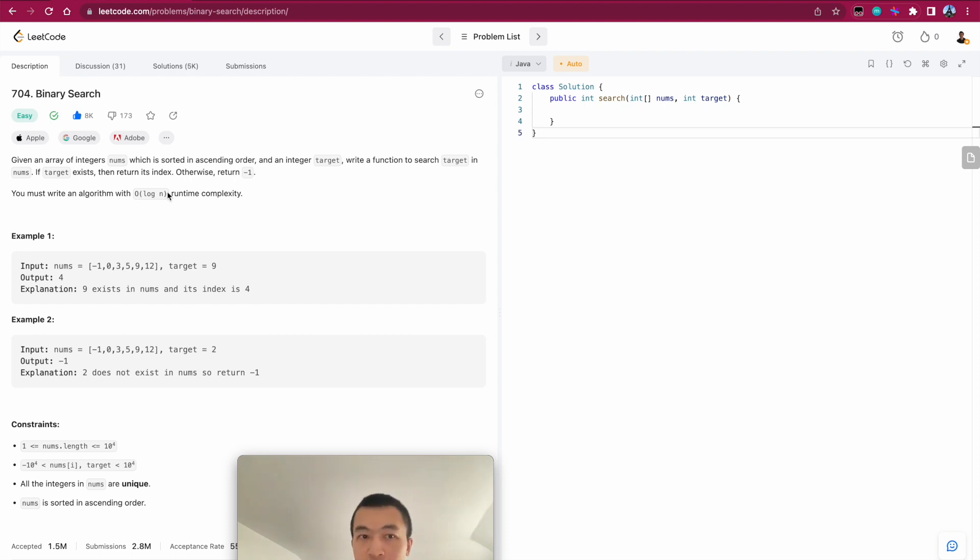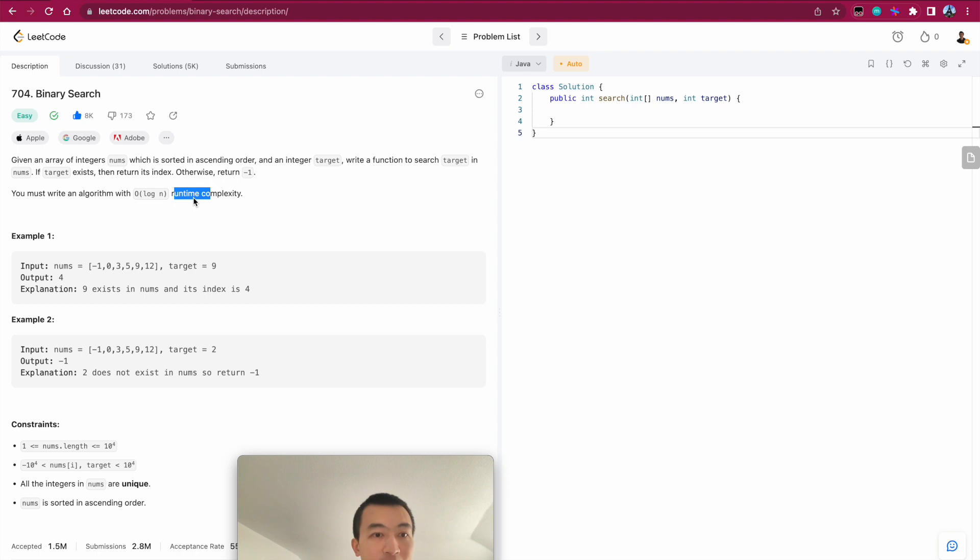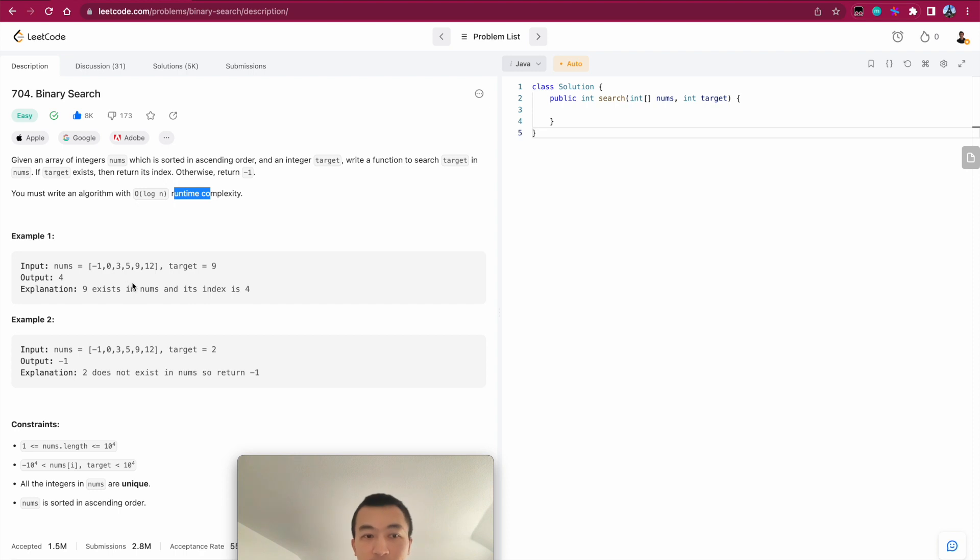Of course, this is time runtime complexity. O log n, when you see this level of time complexity, it's usually binary search. In this case, it is the very classic one.